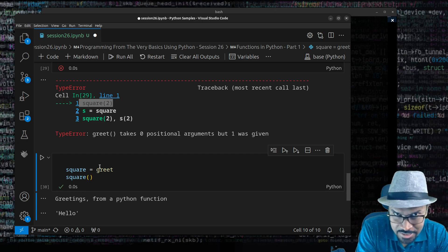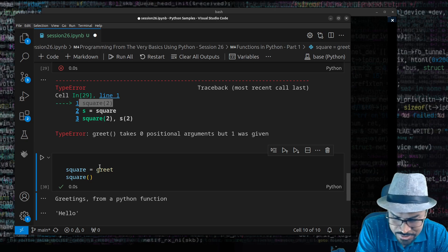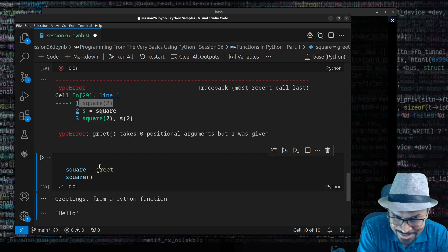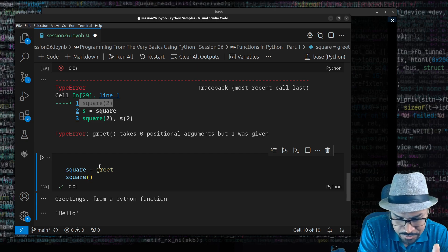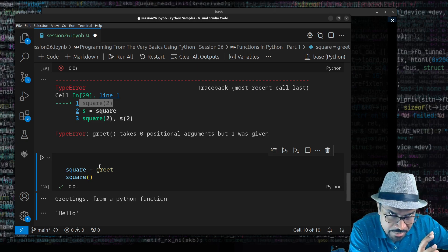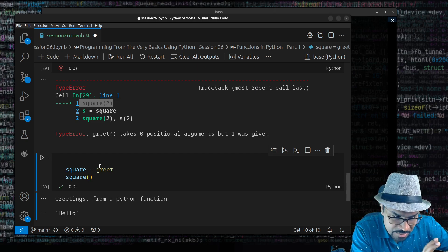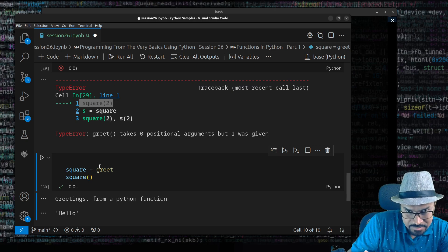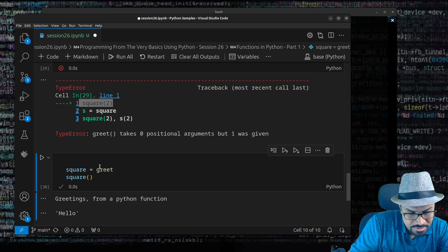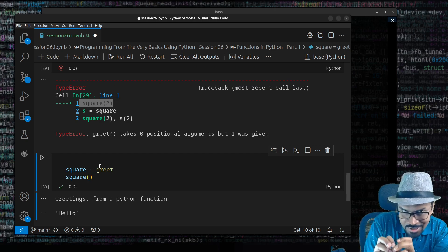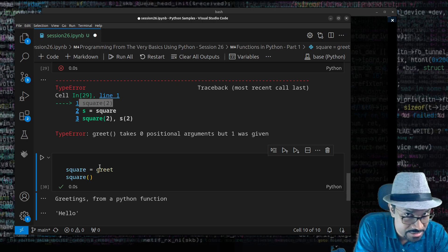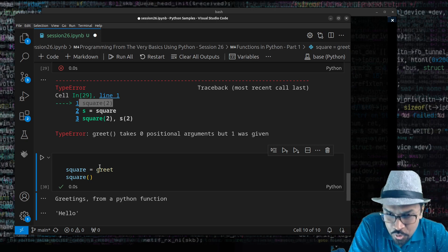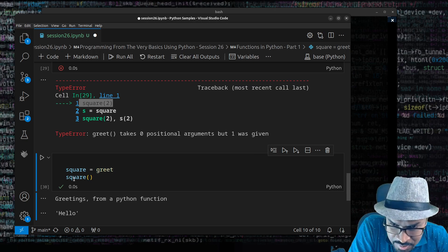Languages like Haskell and Lisp are pure functional programming languages where everything is a function. Python, being a practical language, adopts many functional programming features while also allowing you to work in the imperative style — treating data as data and functions as functions. It lets you live in both worlds in the same ecosystem. So `square` is now a reference to `greet` and invokes `greet` when called.